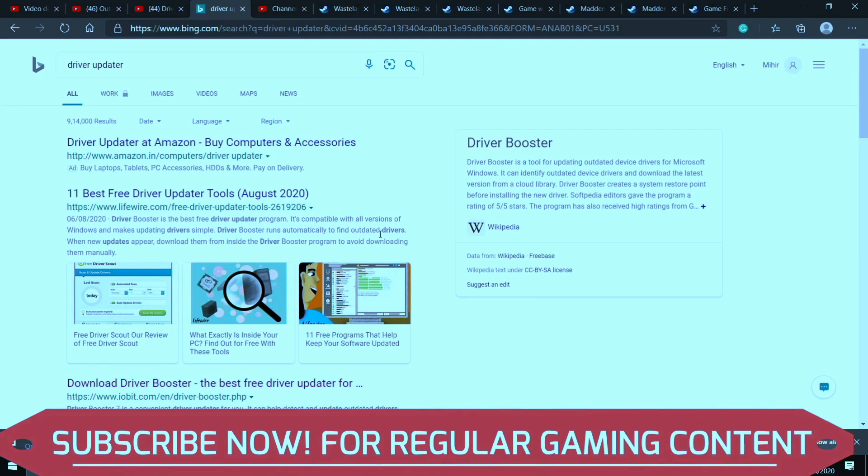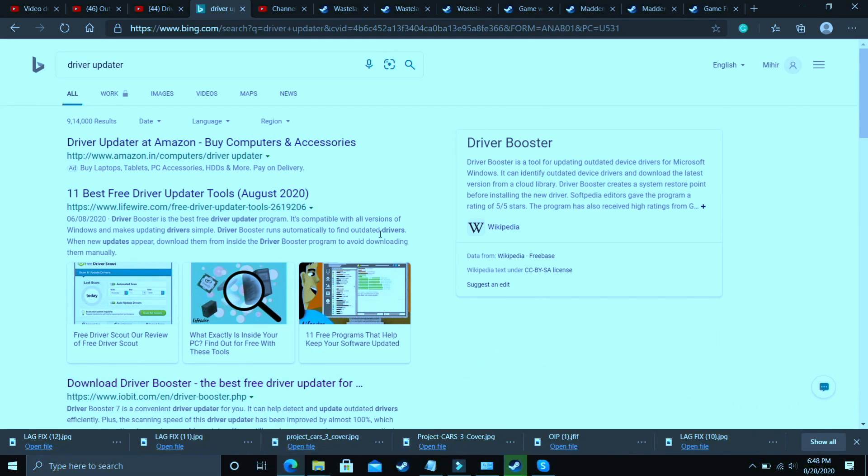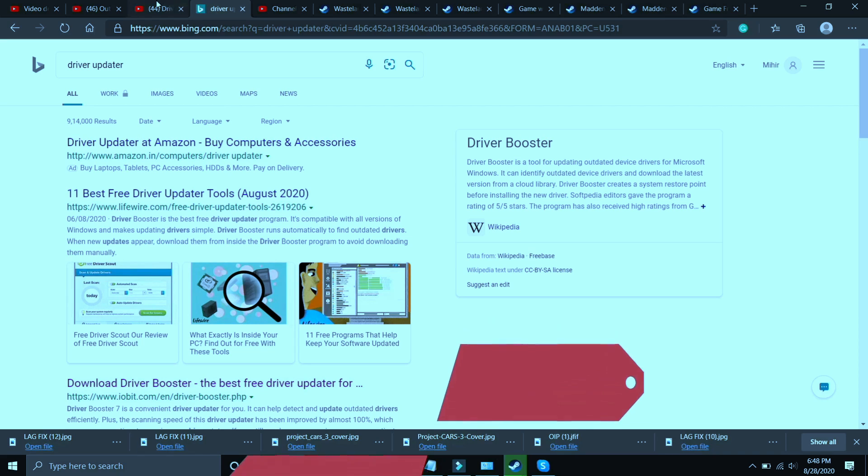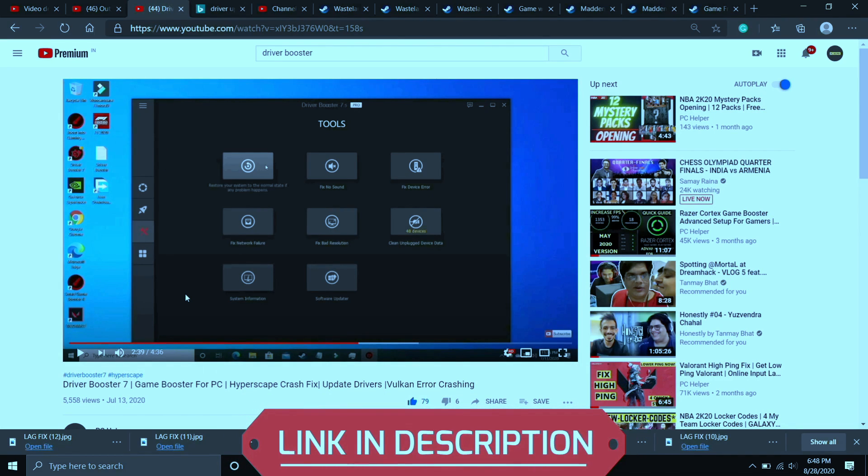So what you need to do is you have to just go to Google and download any driver updater. There are many third-party softwares which just scan for all the drivers and update them one by one. So if you are unable to figure out which software to download here then you can just watch my videos on one of such softwares that is Driver Booster 7. I will provide the link of this video in the description.